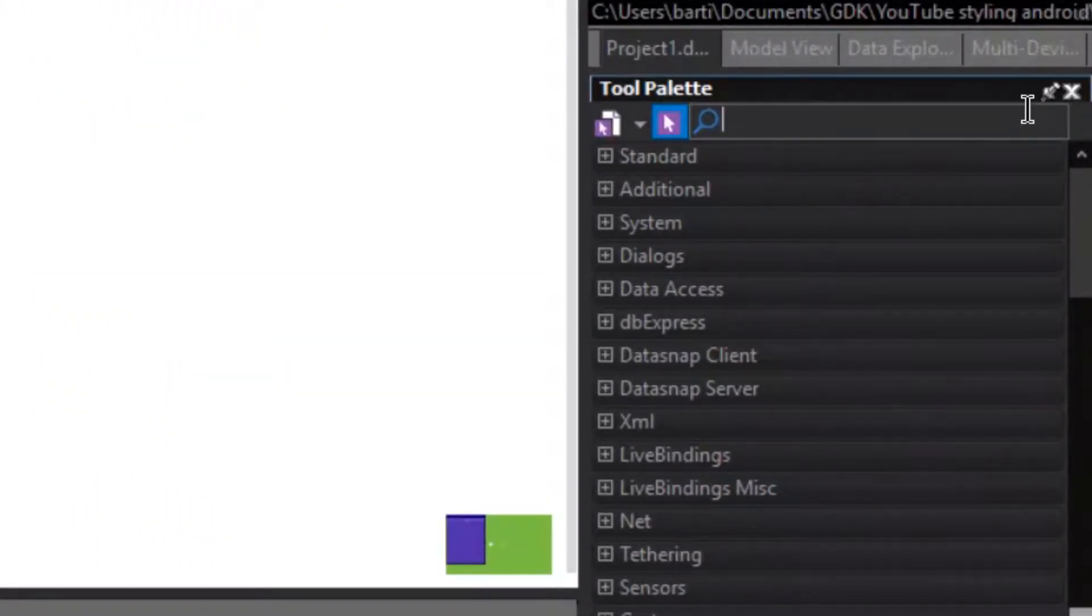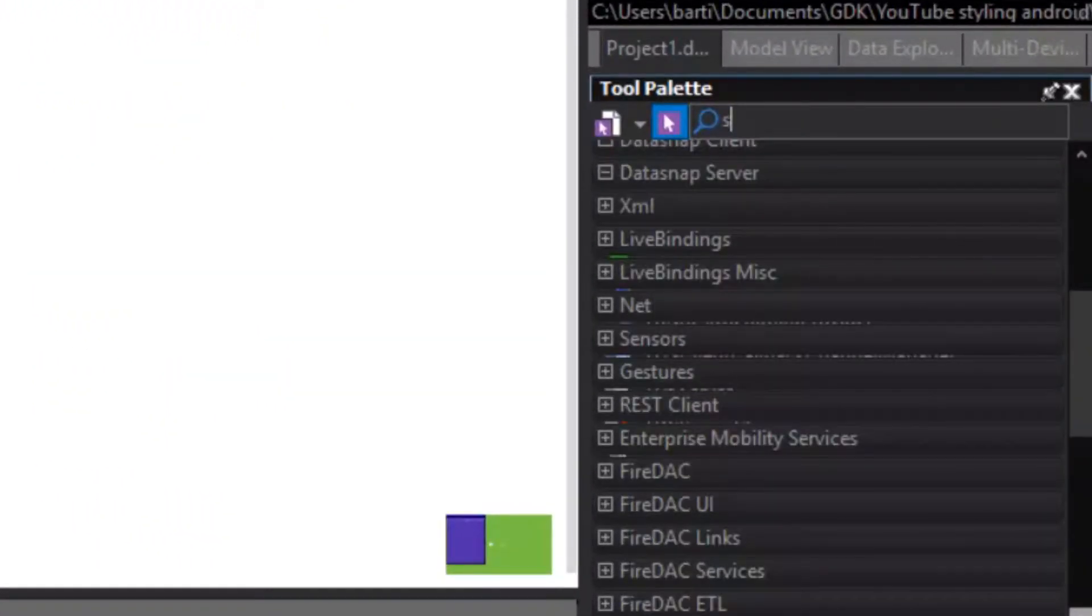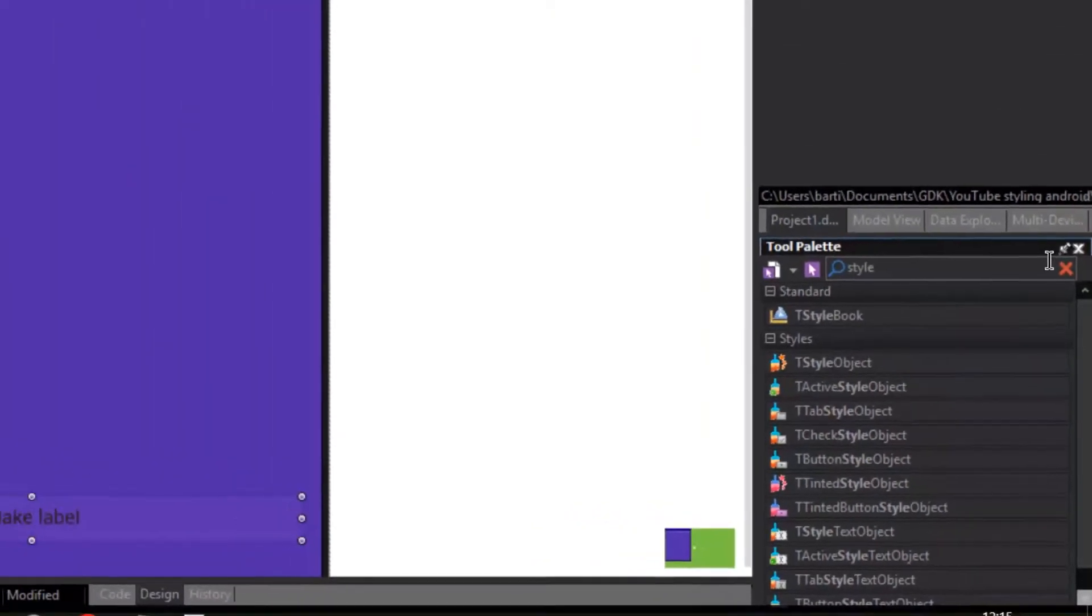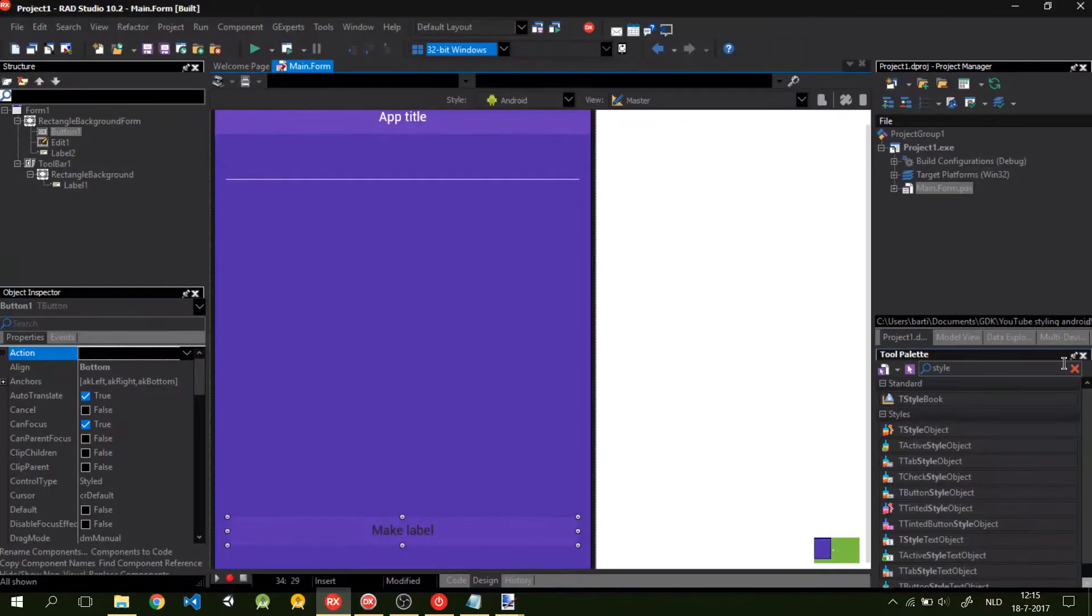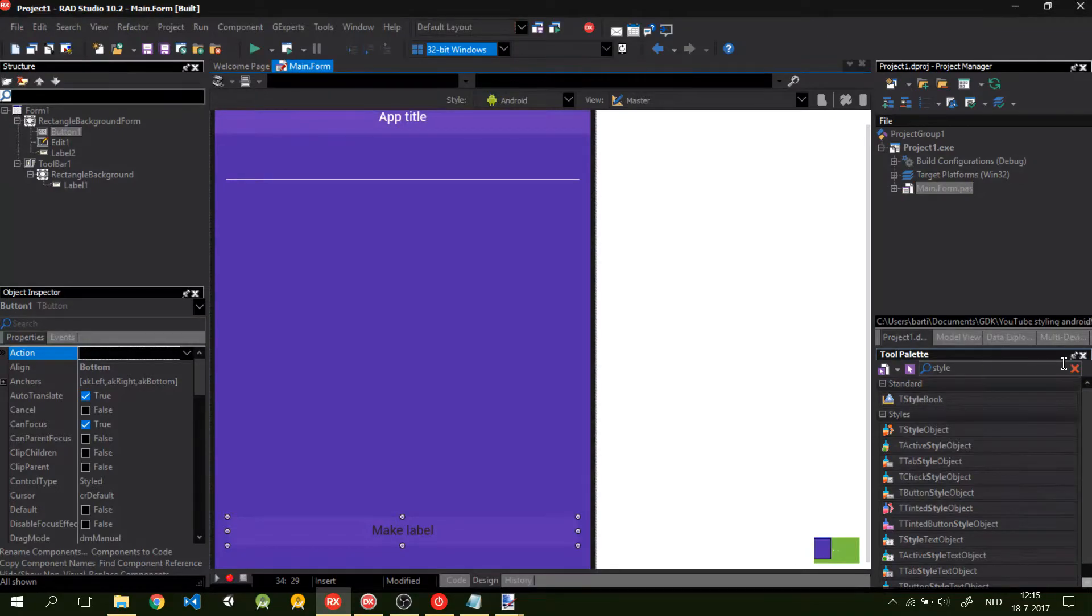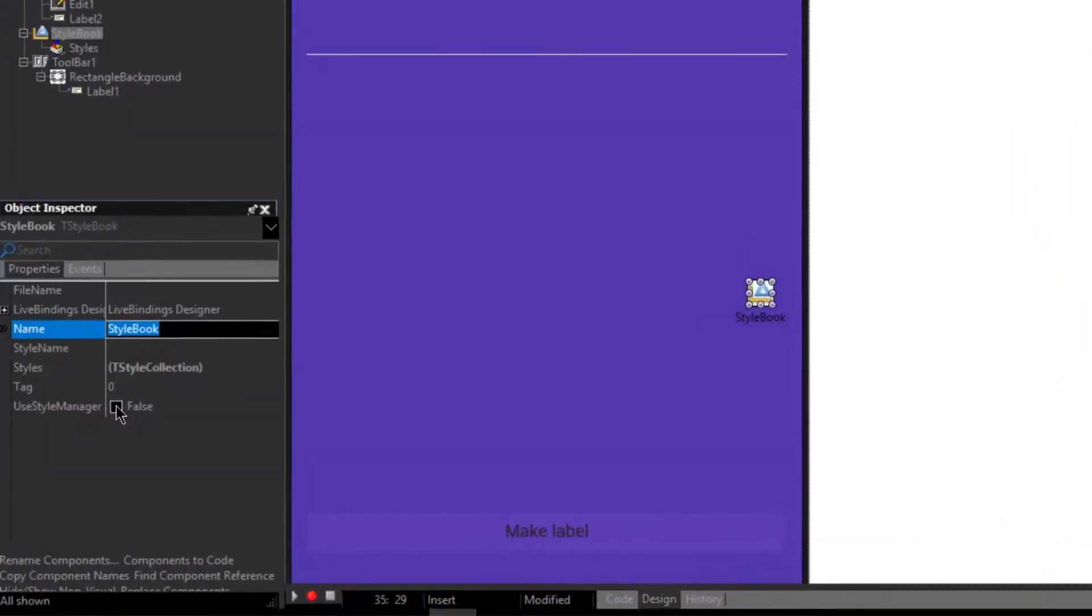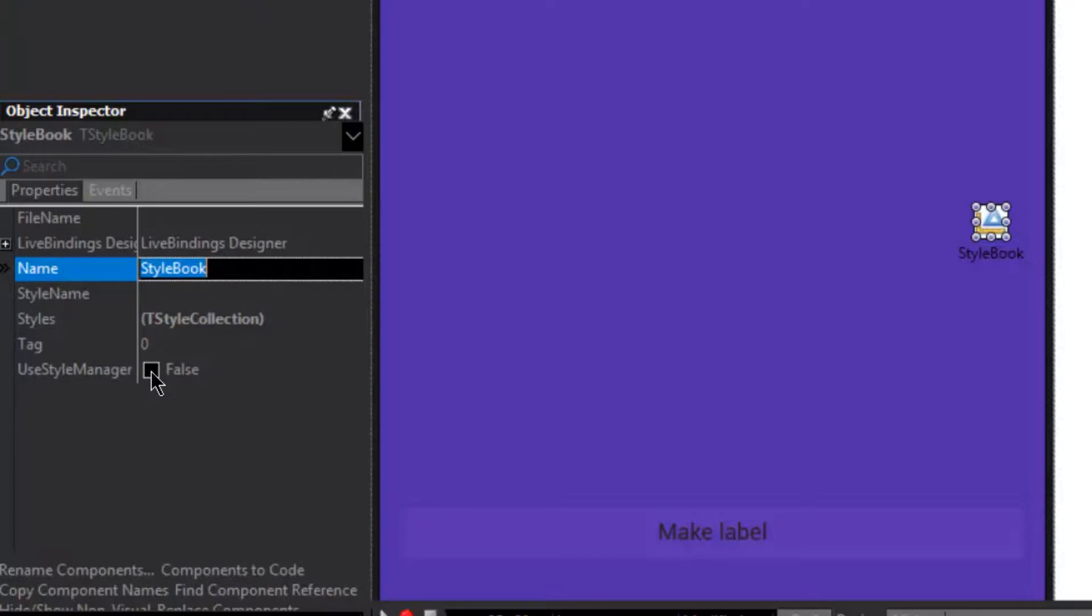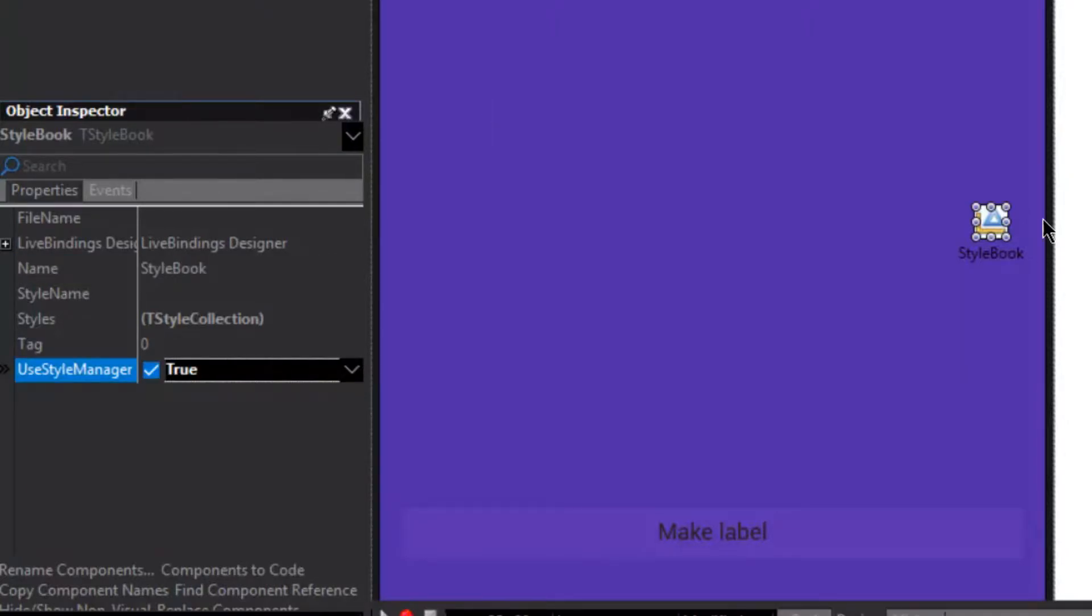And we're going to add a style book to our form. You can name it what you want. I'm just going to name it style book. And I'm going to use the style manager. This will allow other forms to use the style as well. So if we make a next form in this application, it will use the same style as the style in this main form.